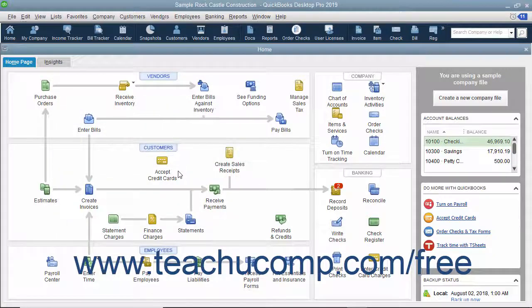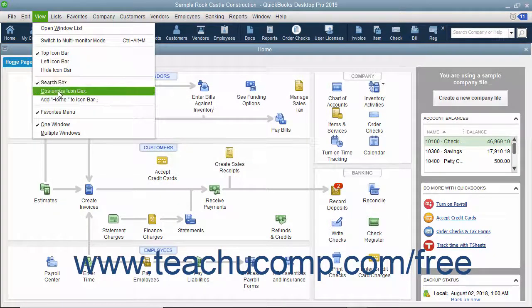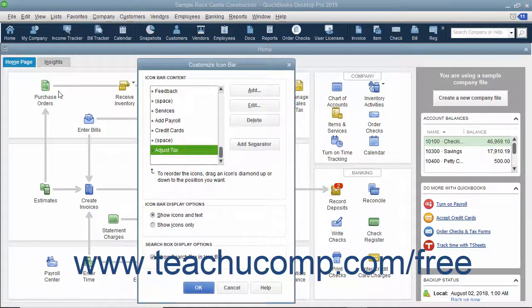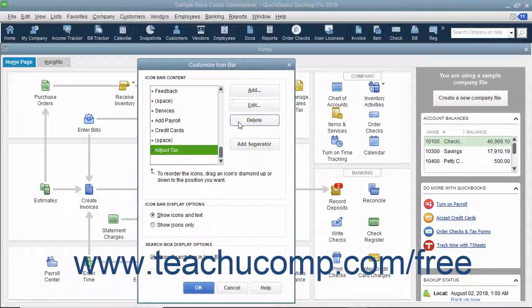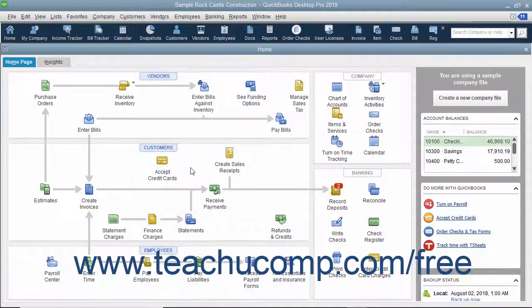To remove a button from the icon bar, select View, Customize Icon Bar from the menu bar. In the Customize Icon Bar window, select the button to remove from the scroll box at the left and then click the Delete button at the right side of the Customize Icon Bar window. The button should disappear. When finished, click the OK button to save your changes.